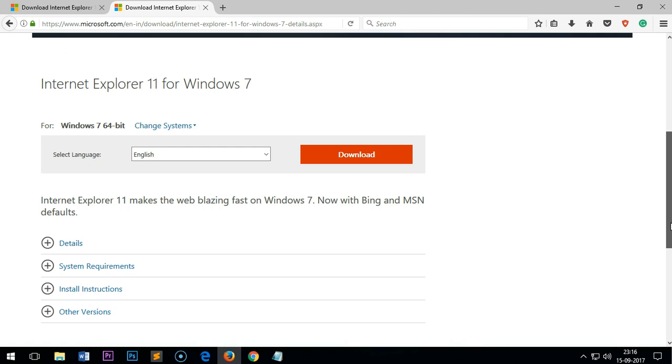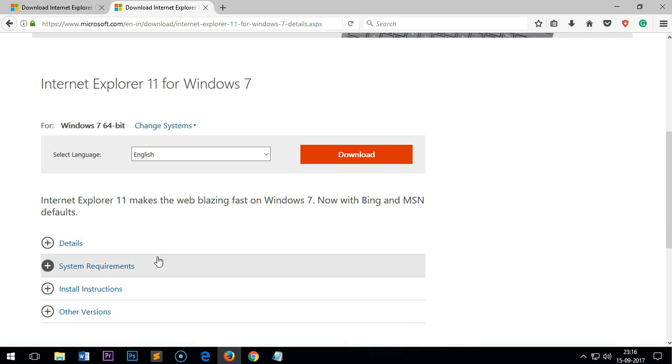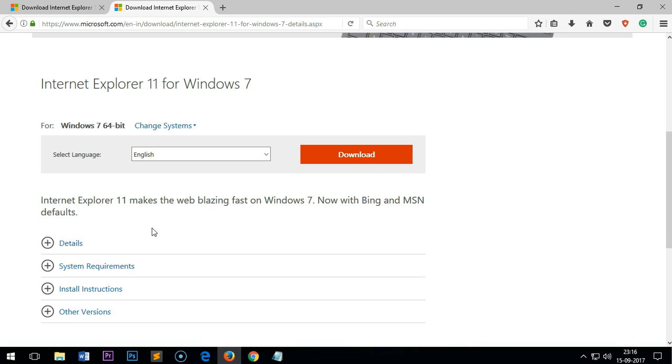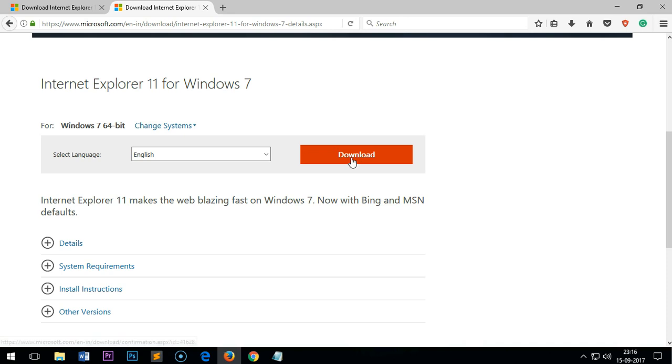I'll leave both the links in the description area. Now you just have to click Download once you've chosen the Internet Explorer 32-bit or 64-bit for your operating system. Simply download it and install it.